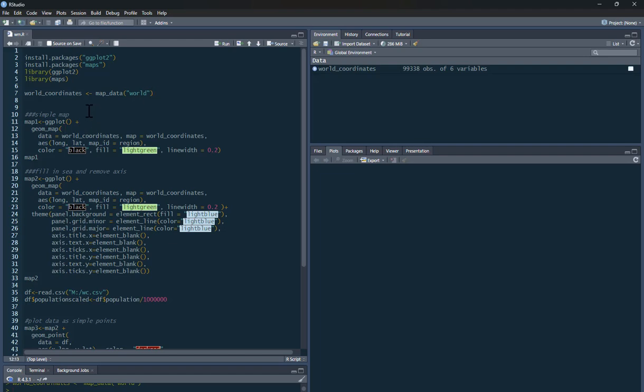So the first thing we're going to do is create a real simple map. We'll call it map number one, so it's going to be a ggplot, and we're going to ask for the data. It's our world coordinates. We're going to map the world coordinates. So what we're actually going to be mapping out of the data is longitude and latitude, which is long and lat.